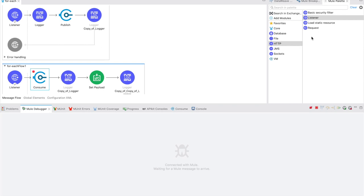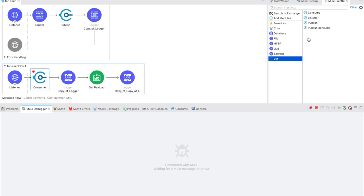This is all about VM Connector. We have covered all four operations in this session: consume, listener, publish, and publish-consume. Hope you liked this session.